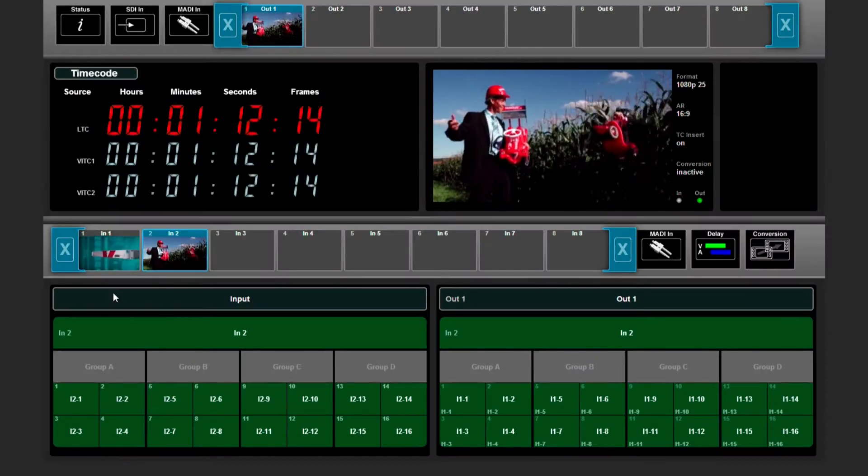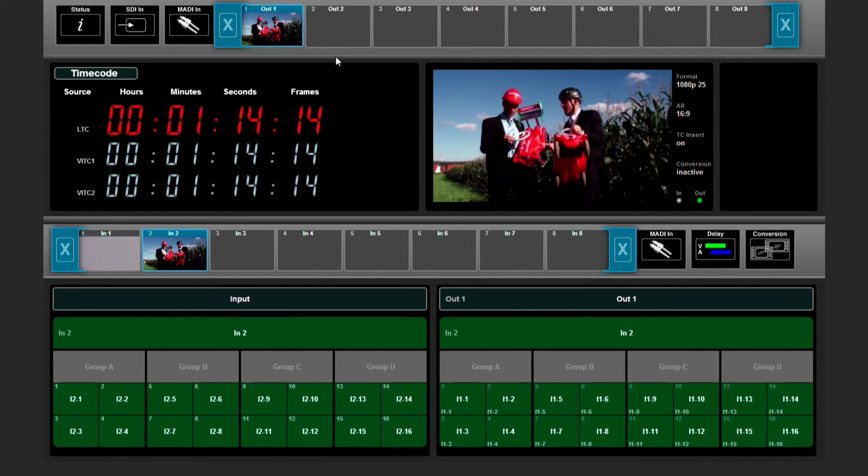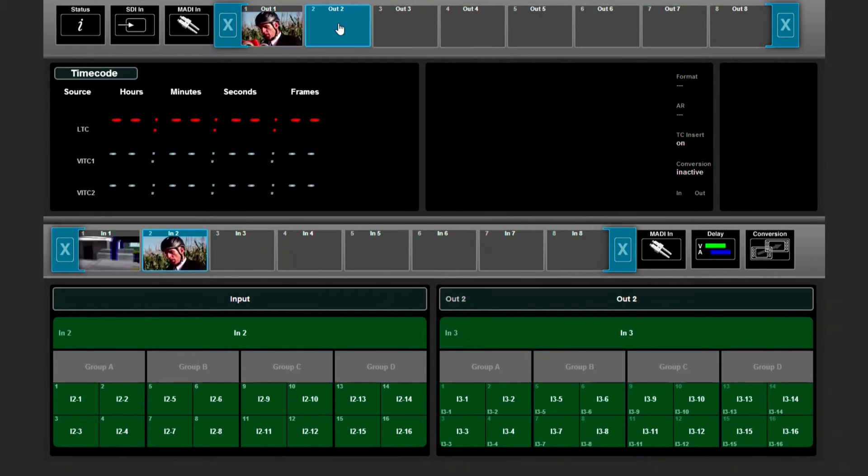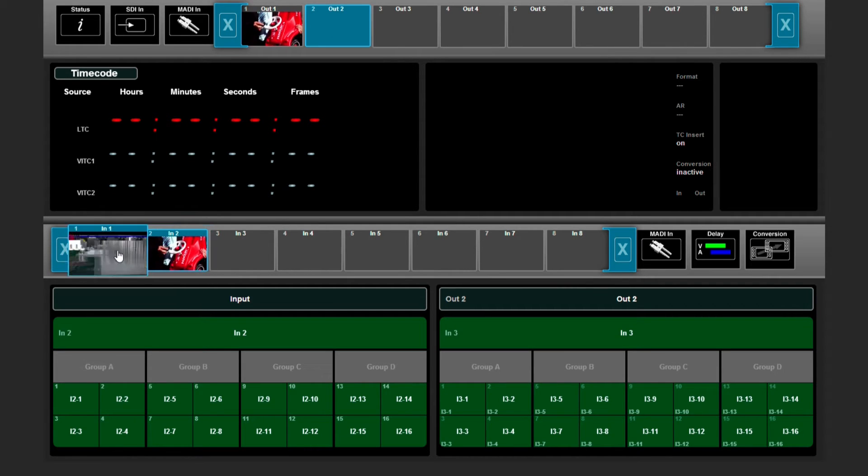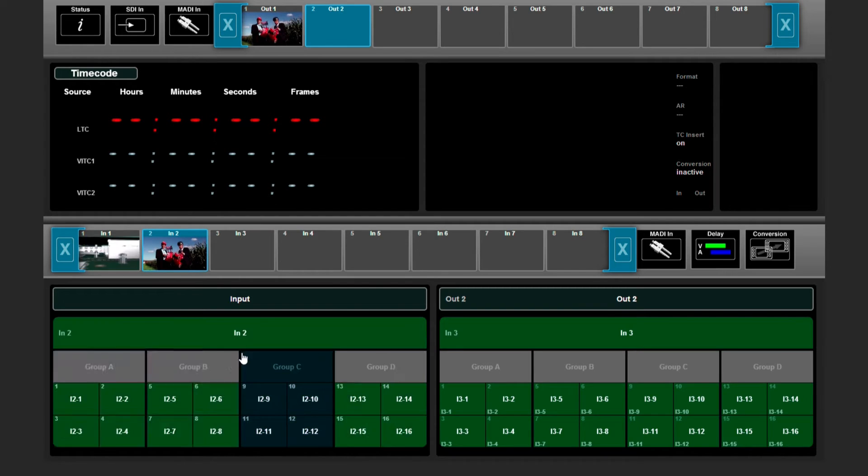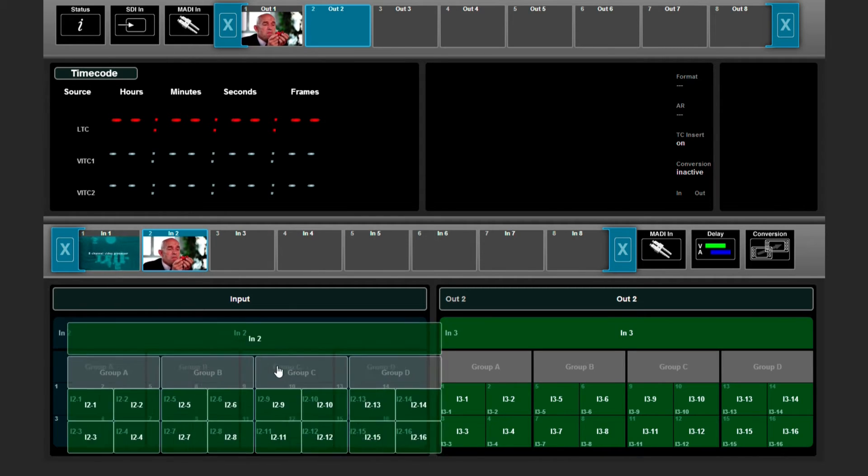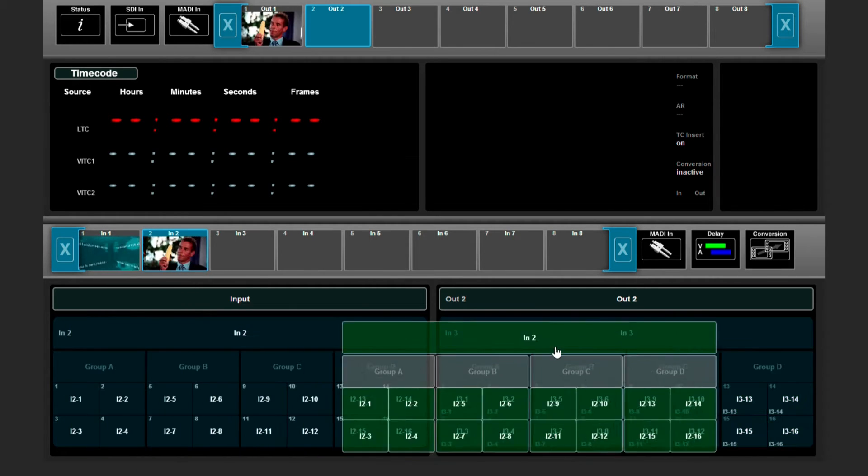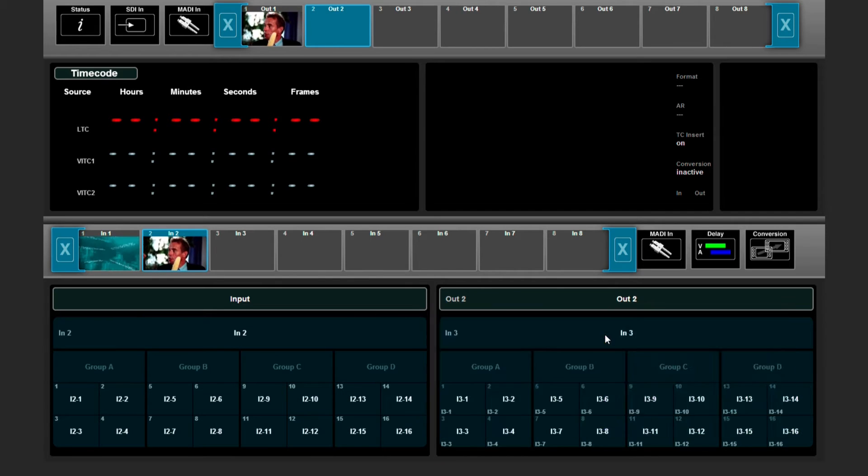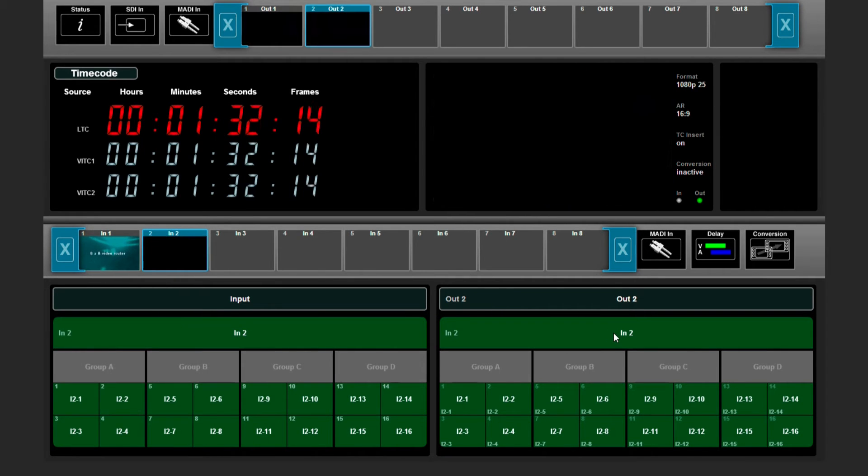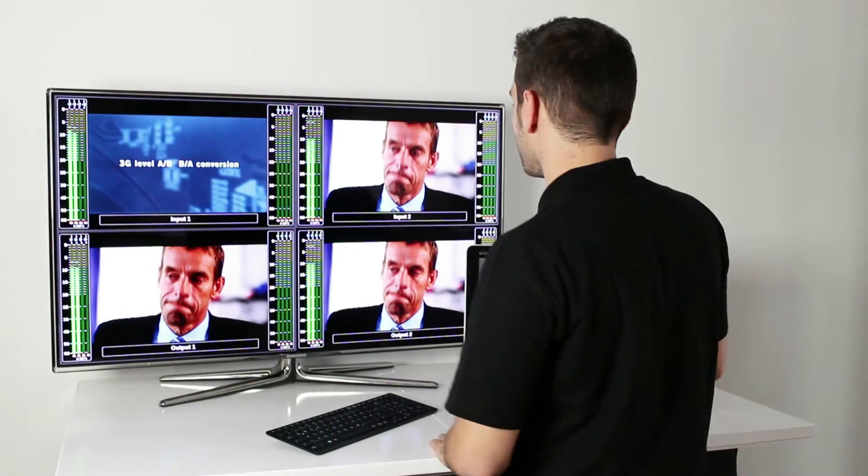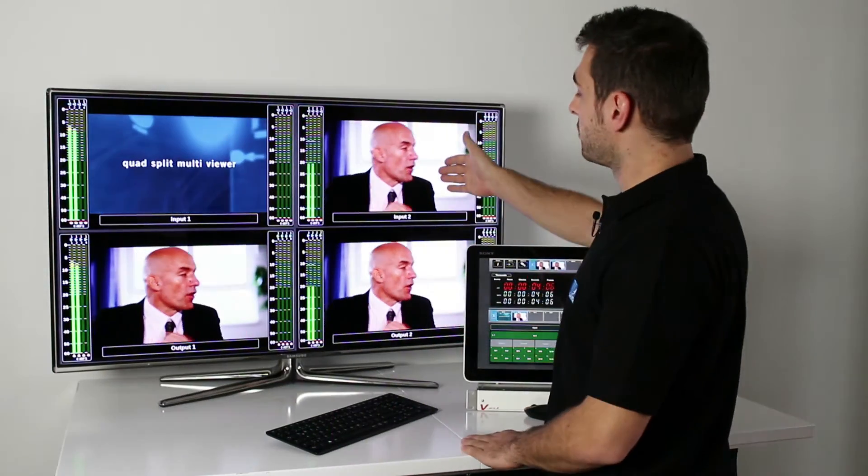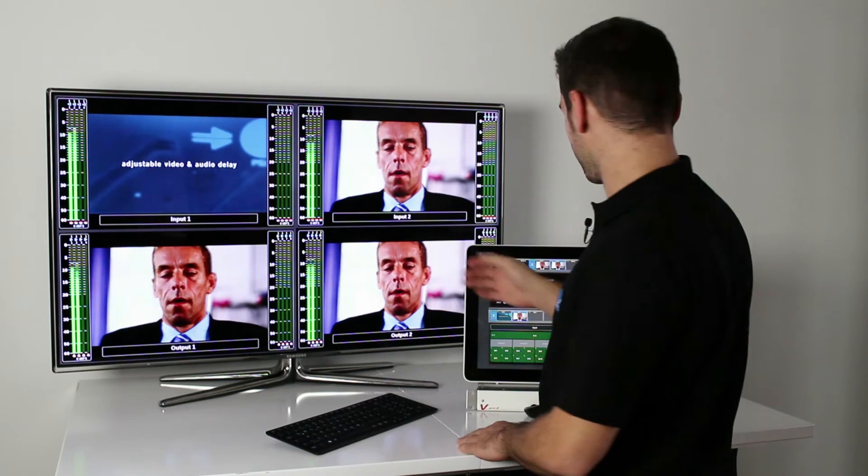If you want to switch output 2, then we select output 2 in the upper section. We select the input we want, for example input 2, and take everything we need and put it on output 2 on the right side. Now you see, we've switched complete input 2 to output 2.